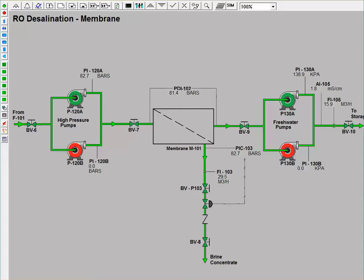The pressure of the salt water entering the membrane is controlled using a pressure controller and is maintained at about 82.7 bars. At design conditions, the clean water product is at a salinity of 1.8 microsiemens per centimeter, which is much lower than the salinity of the feed.